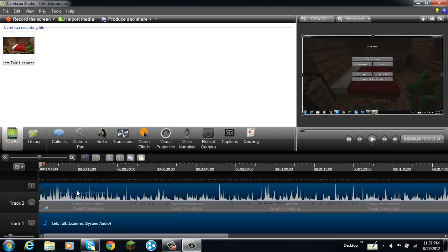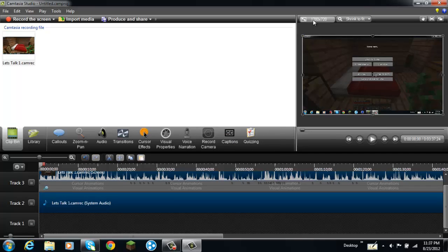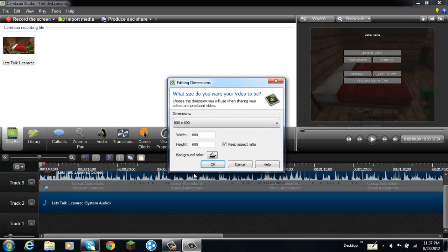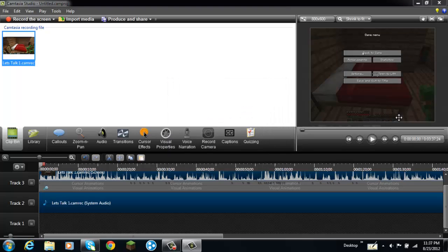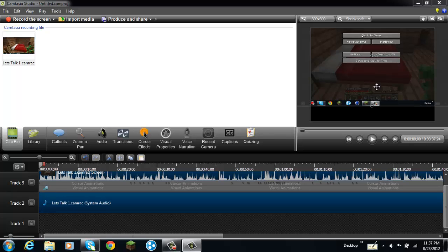Alright, let's take a look at it when it's in the 800 by 600. Let's just do a little bit of editing.